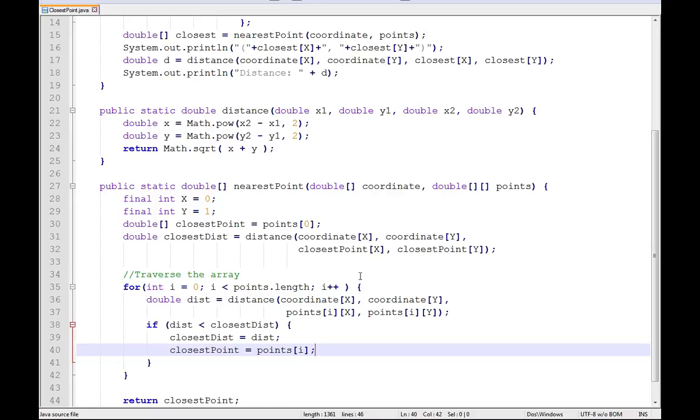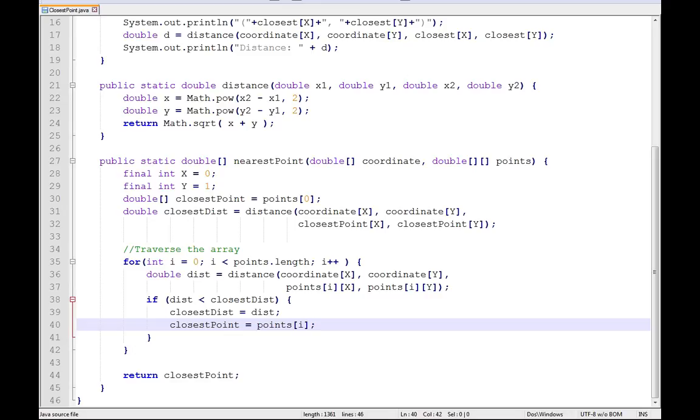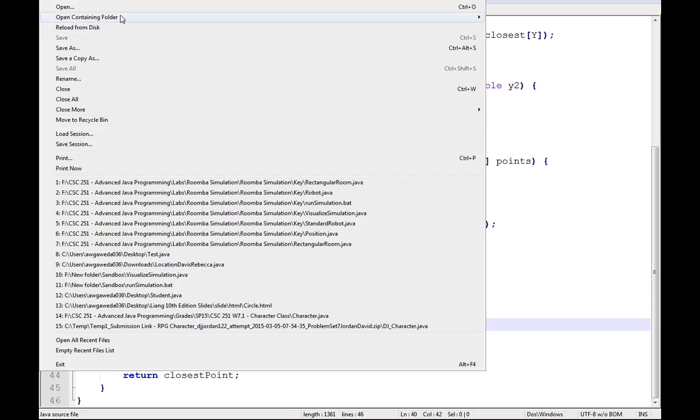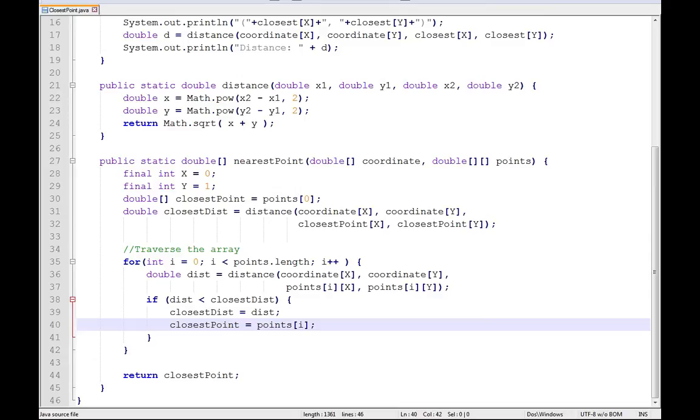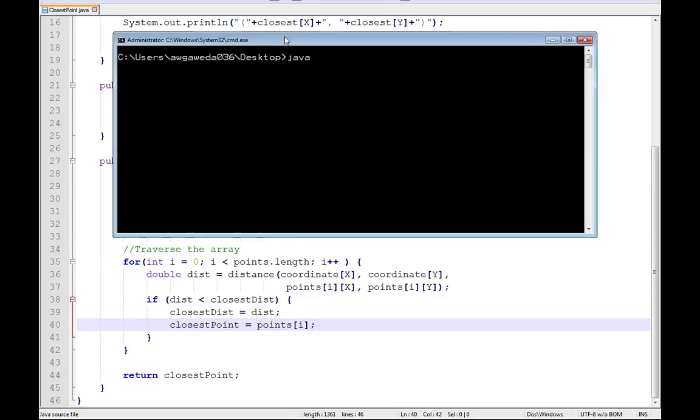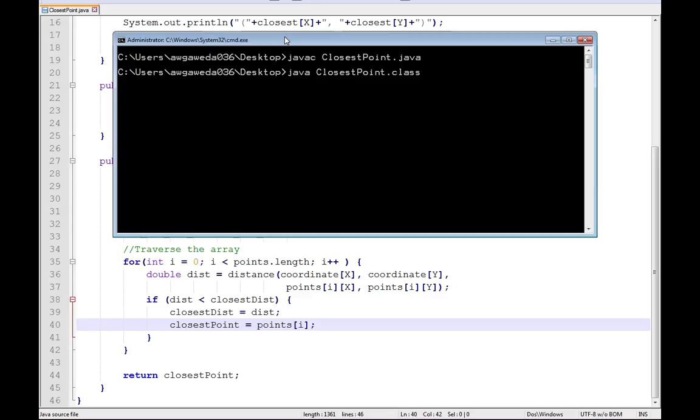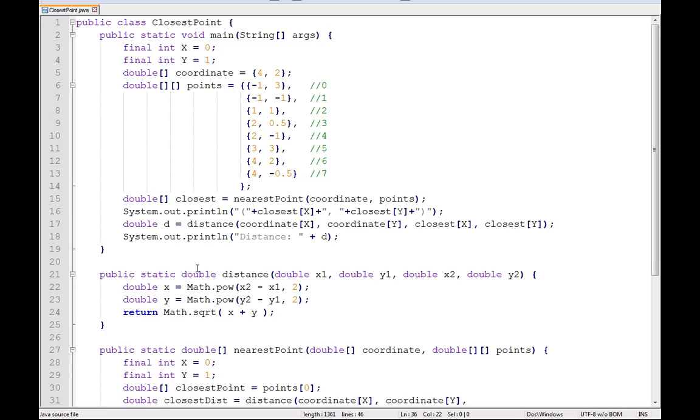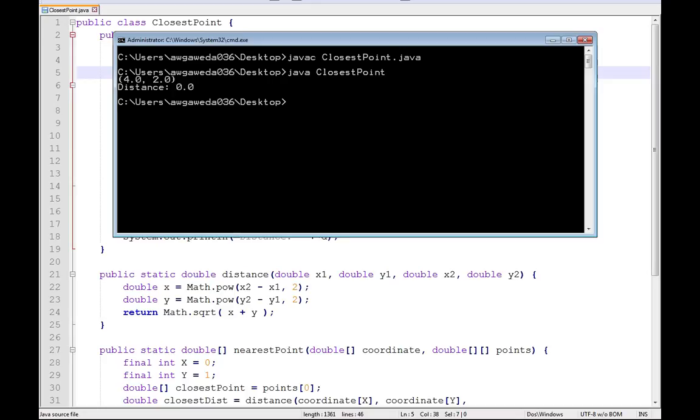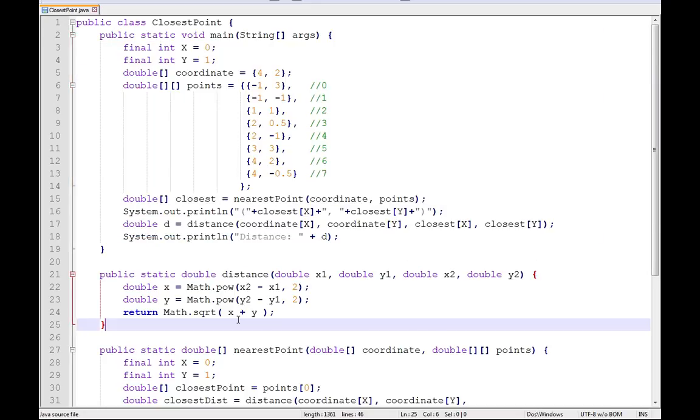So now let's go ahead and let's fire this up and let's have a look-see at this and see what happens. I come in and I say java closest point dot java. Everything compiled out fine. Now, this is what I was talking about just a little earlier. Notice 4, 2. I'm trying to find the closest point to 4, 2, but not including 4, 2. Now notice what it says, my distance is 0.0.